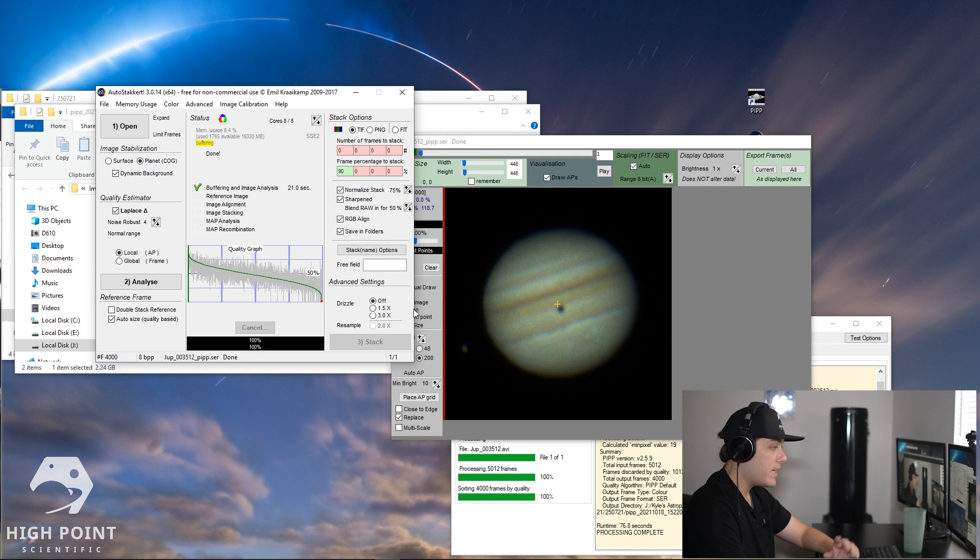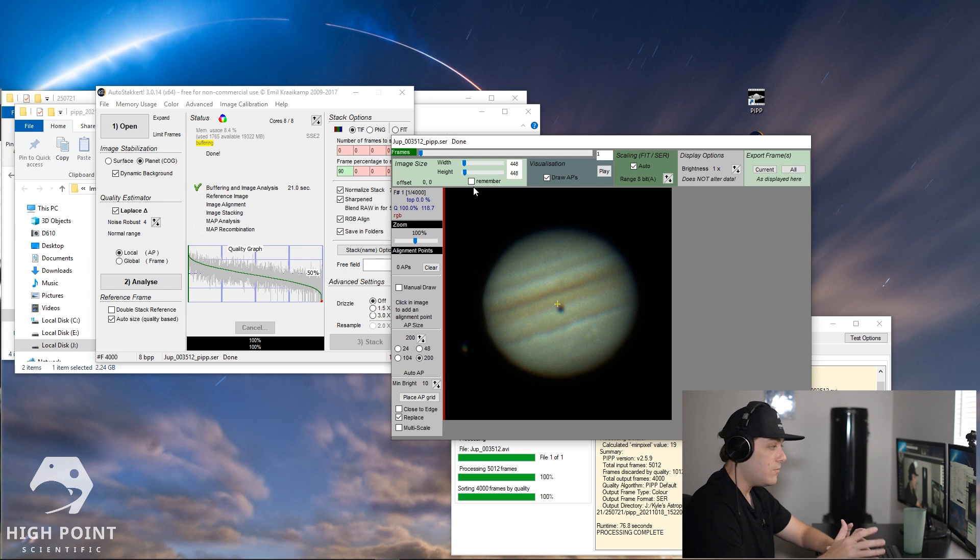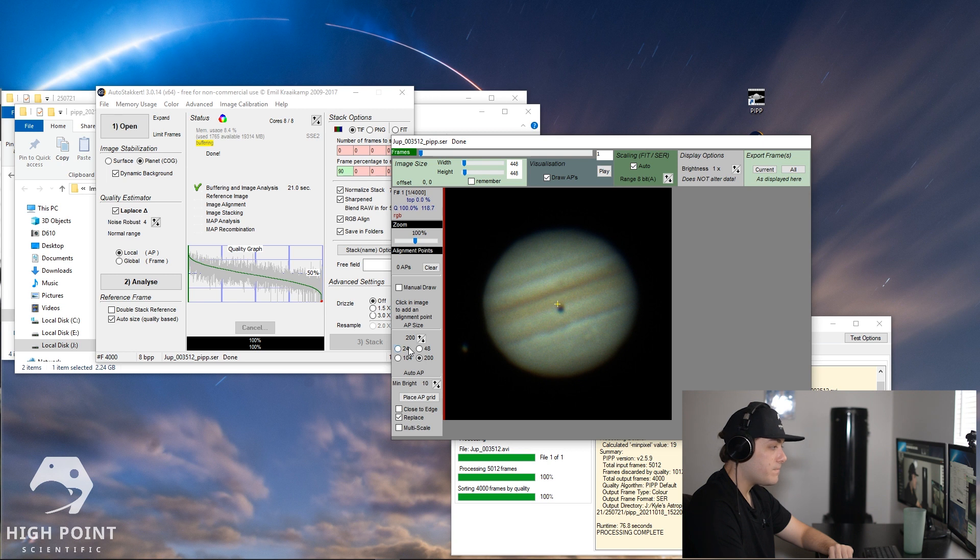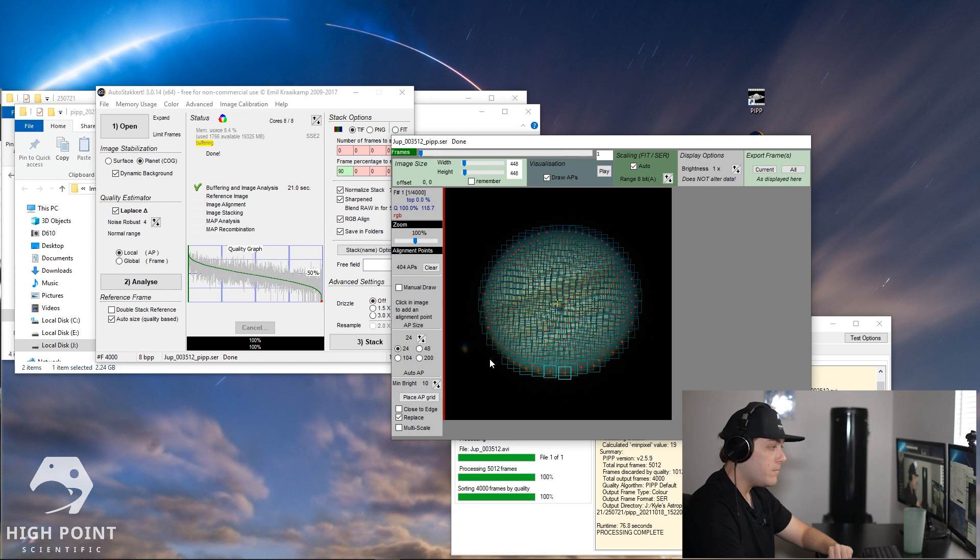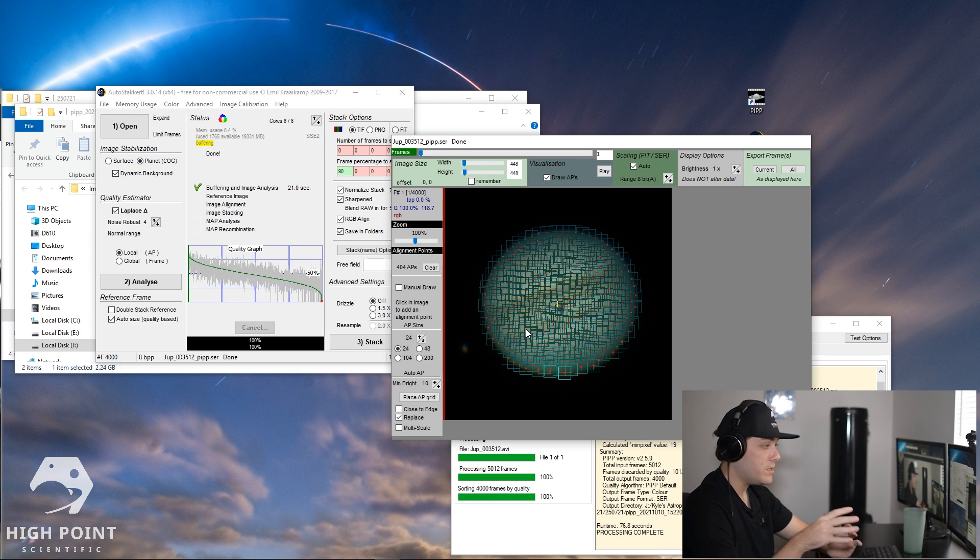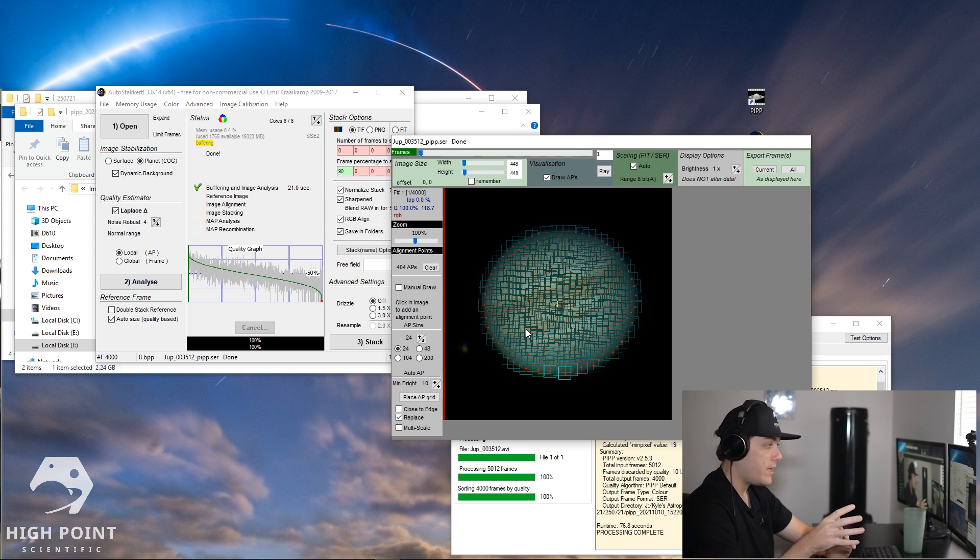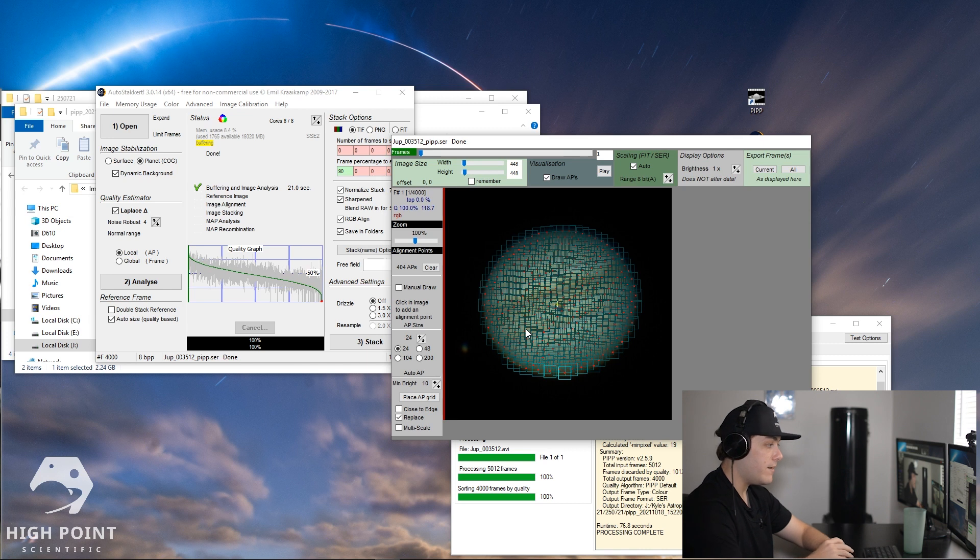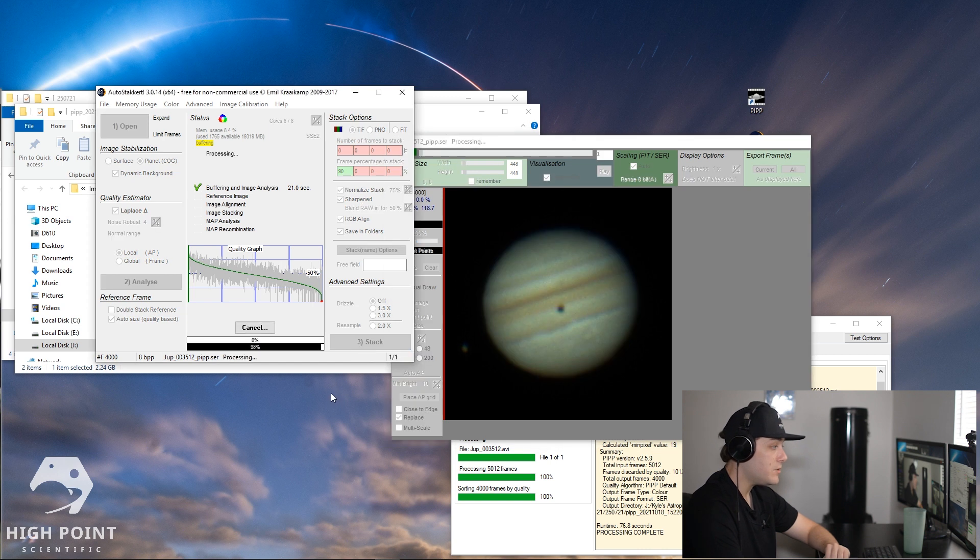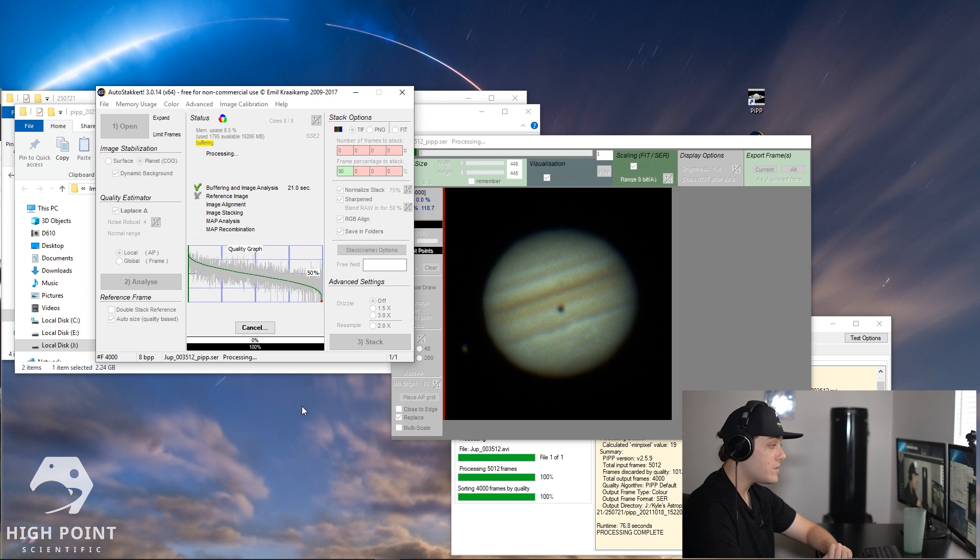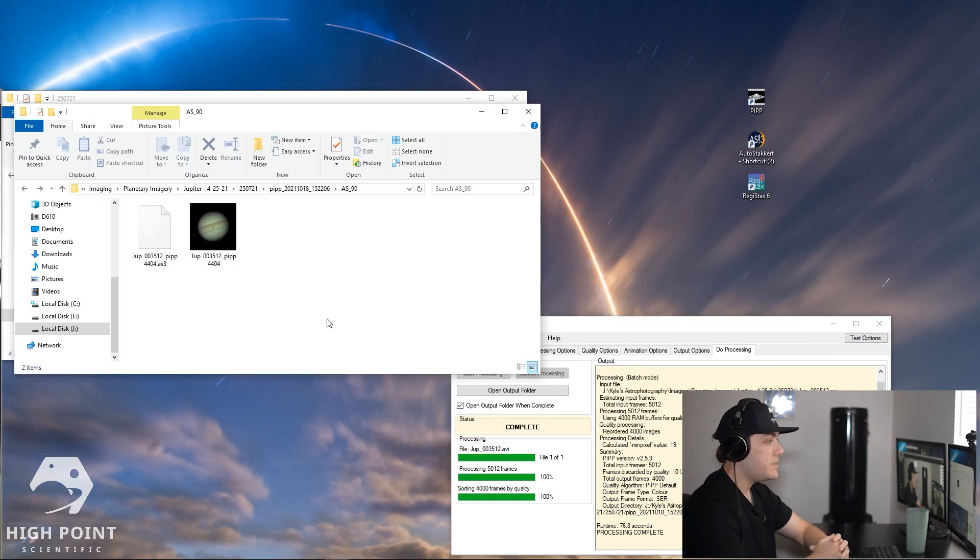We're not going to touch drizzling because I personally don't really find drizzling very useful, but if you like to do drizzling you certainly can. Then we're going to go over to our video here and go down to AP size or alignment point size, and we're going to leave it checked as 24. What that's going to do is drop 404 to be specific alignment points, and what alignment points do is there are points where the software knows to align all the frames to. So the more points you have, the better, and especially for planets. Plus the video files are pretty small so you can afford to drop a lot of them on there. So what we're going to do now is go under advanced settings, click stack, and this is going to stack our image for us. This is going to take quite a while so I'm going to pause the video here and come back.